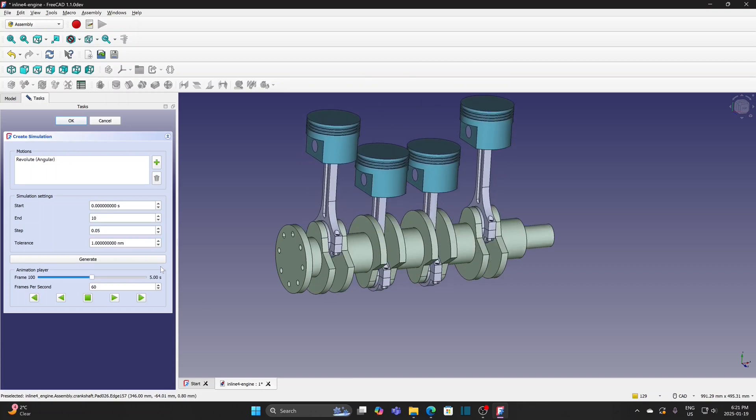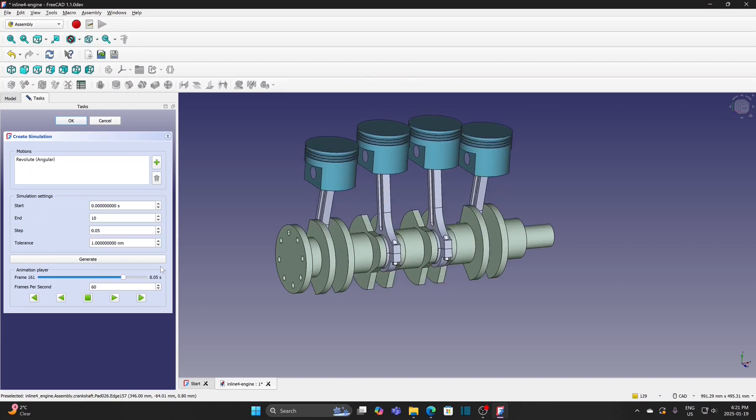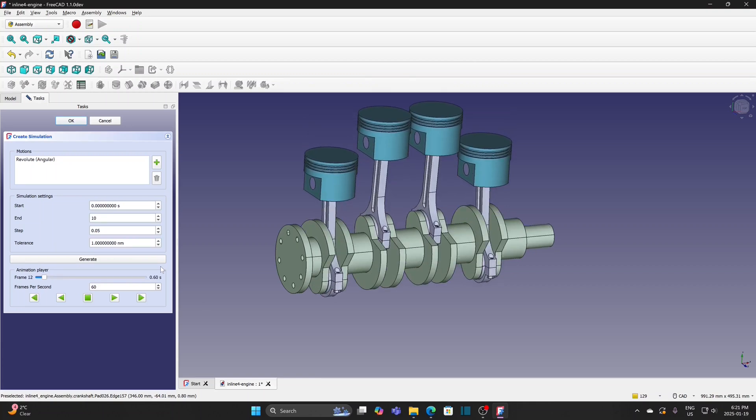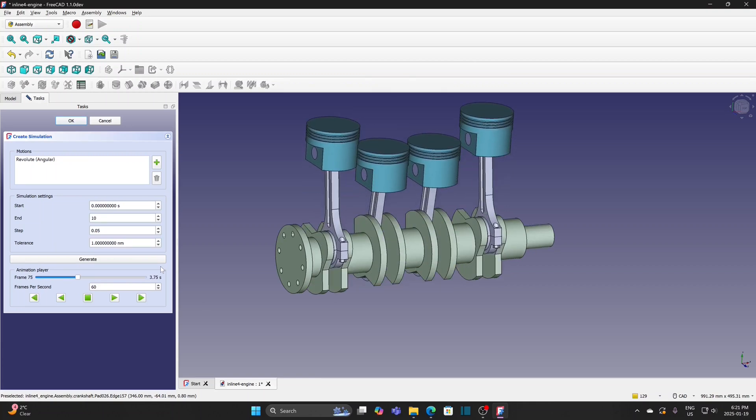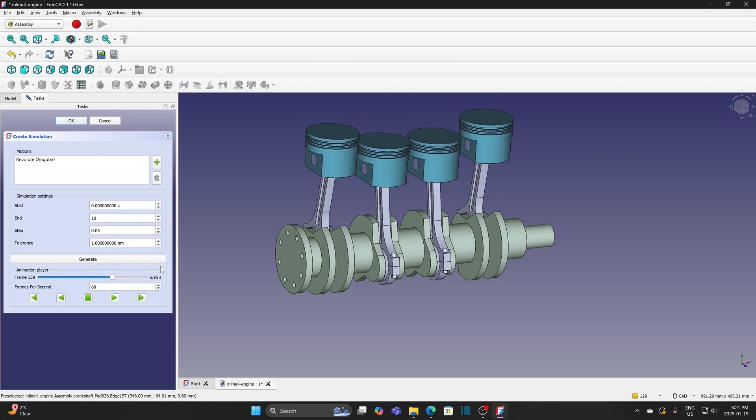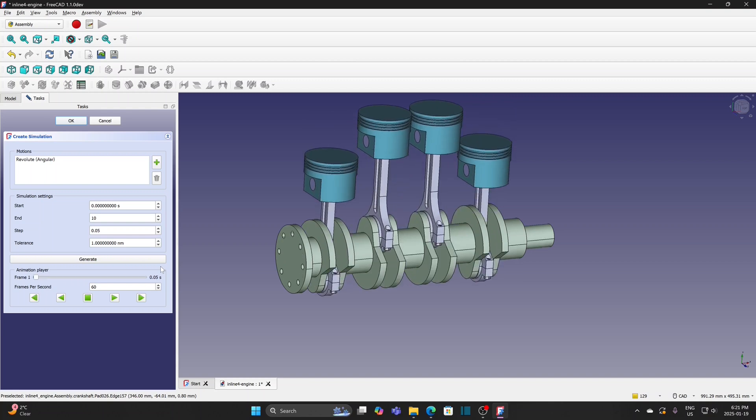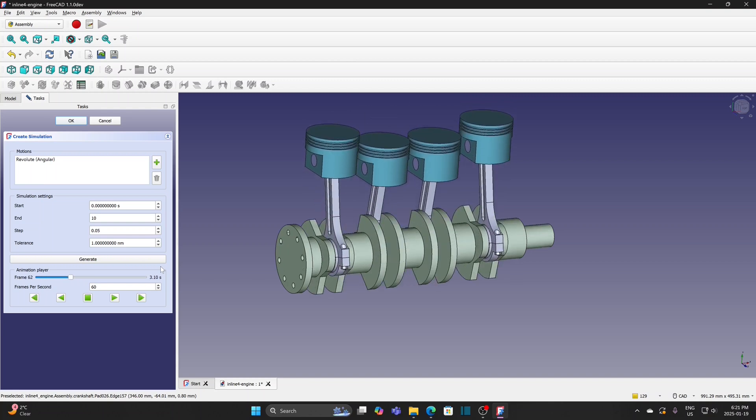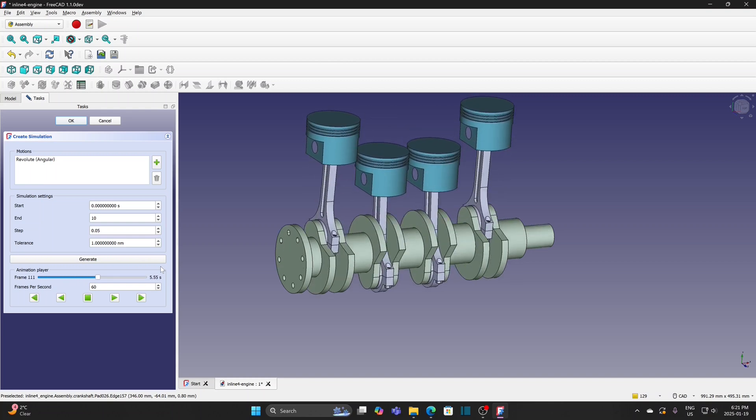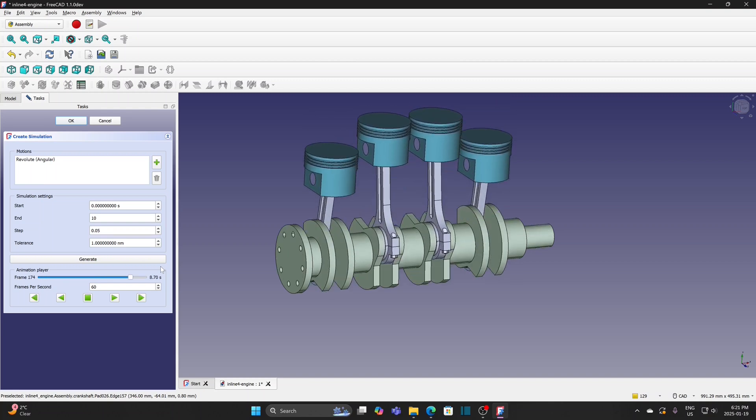In this video, I will try to create sub-assembly for inline-4 engine assembly in FreeCAD 1.1.0, but in fact the operations are the same as in FreeCAD 1.0.